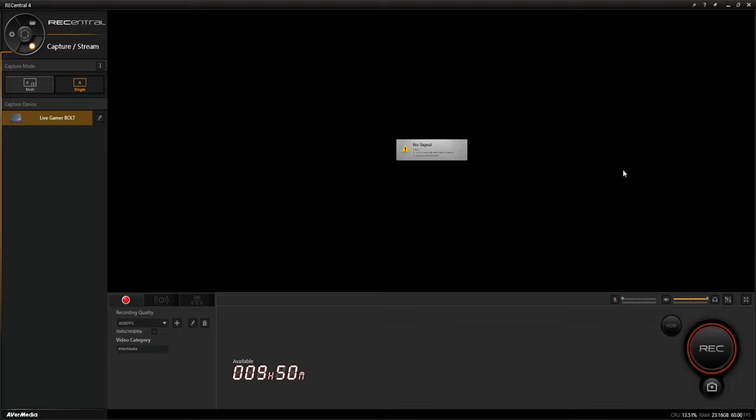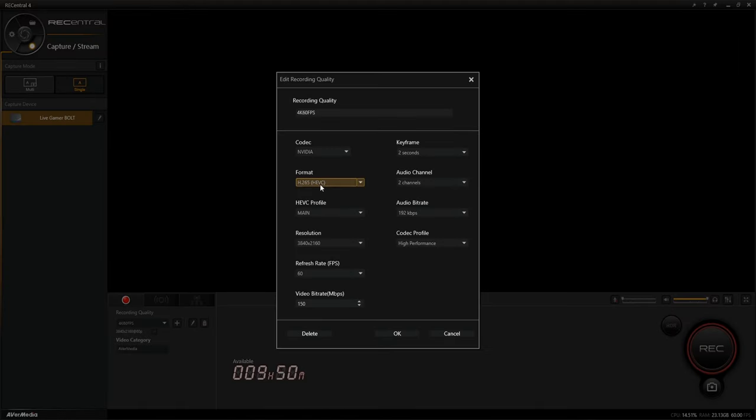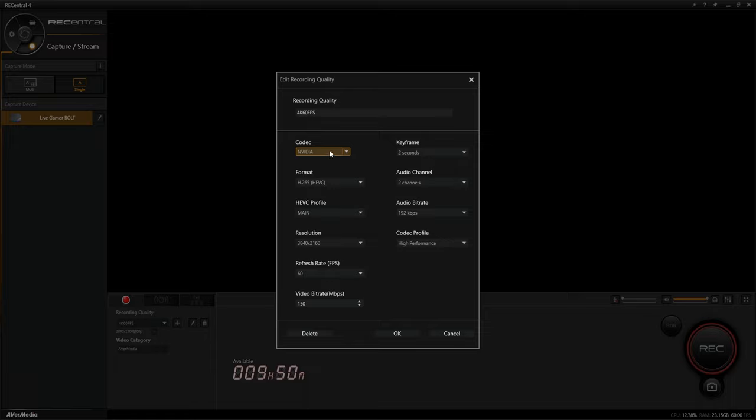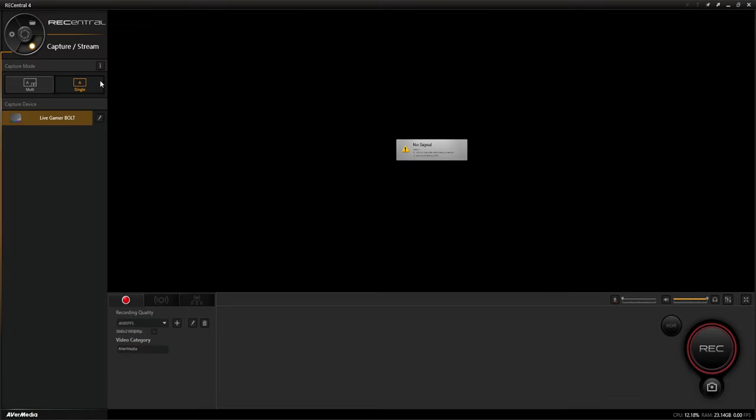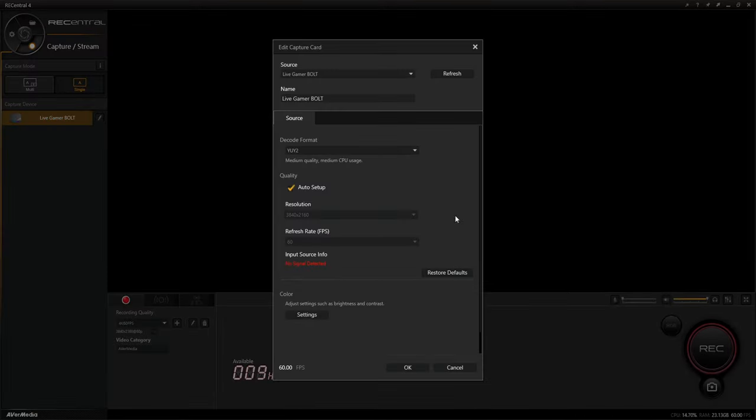But I will show you my settings in Rec Central 4. You may be thinking, why Rec Central 4? Well, that's because I have an AverMedia Live Gamer Bolt. So I will show you my settings in here. I am using my own video graphics card to be able to go through and do this. I'm recording at 4K60, like I just said, keyframe 2, audio channel 2, that's fine. Audio bitrate, it's not a big deal. High performance codec. And I think I could show you more settings in a second.